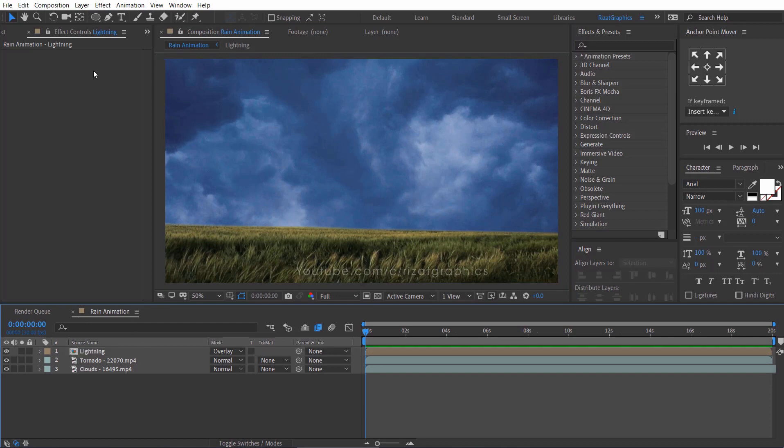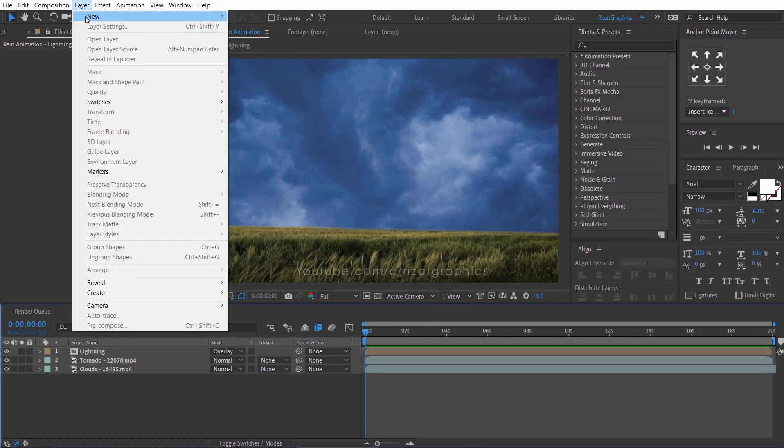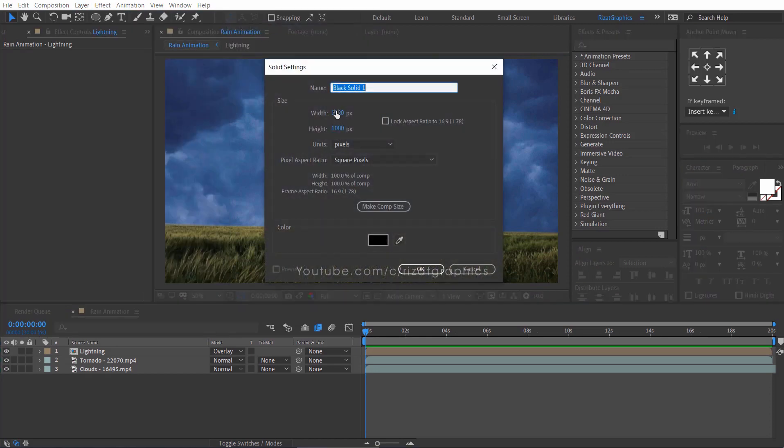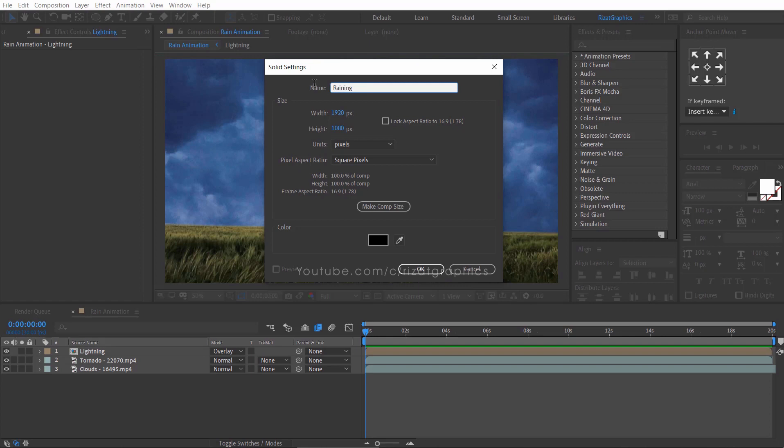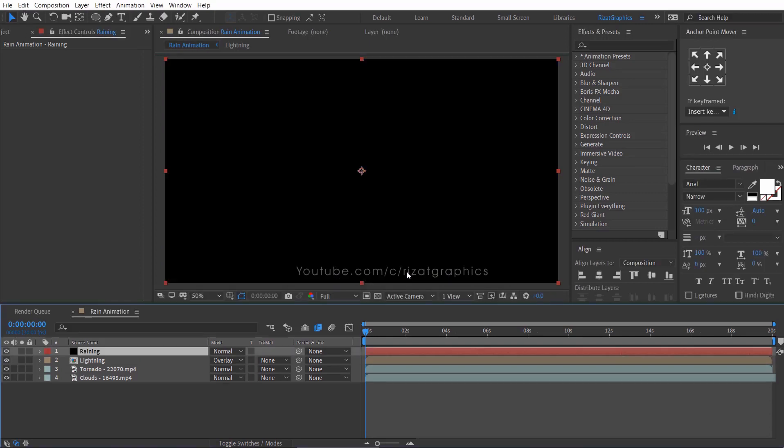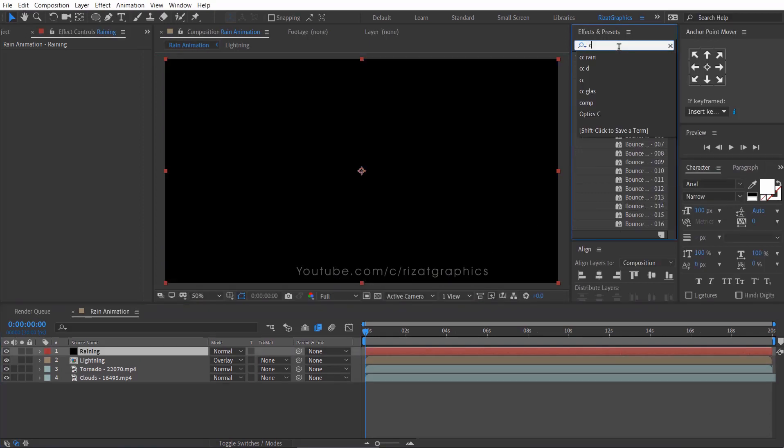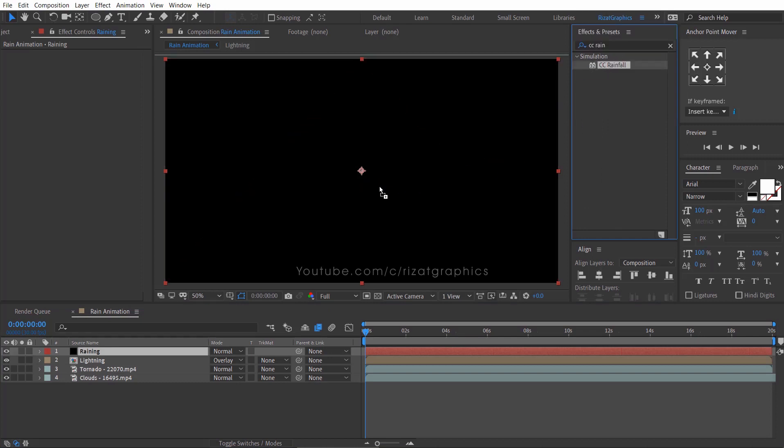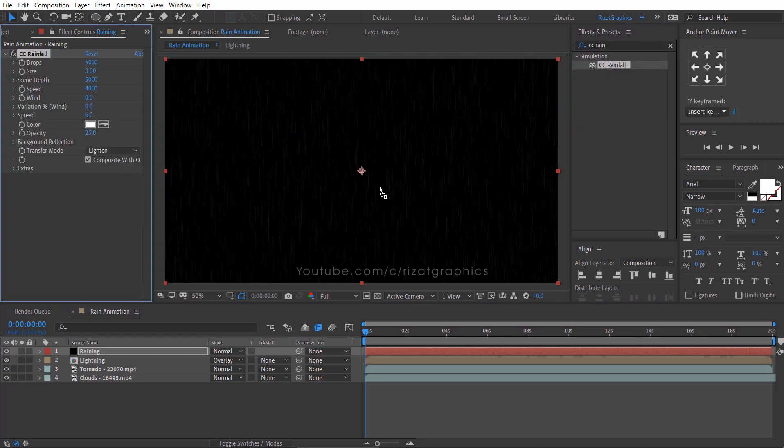So, go to the layer menu, new, and select solid. Rename it to rain. Go to effects and presets, search the effect CC rainfall, drag and drop to the screen.